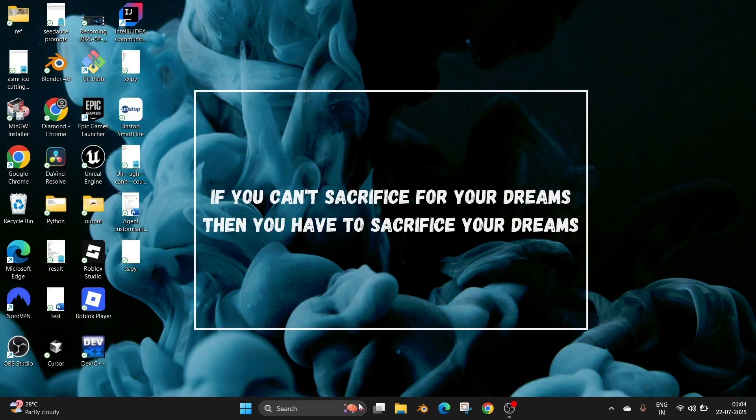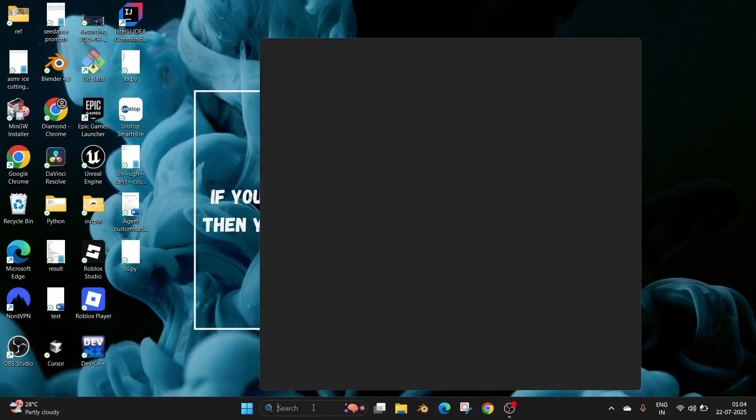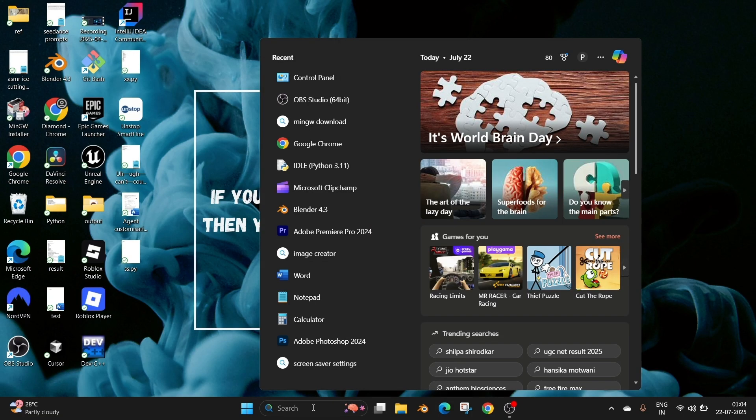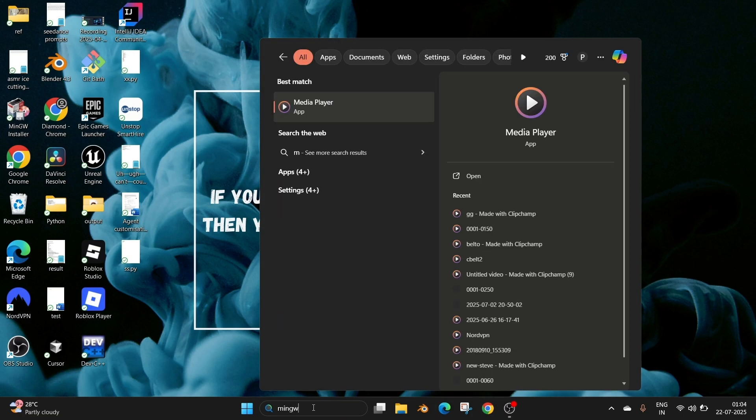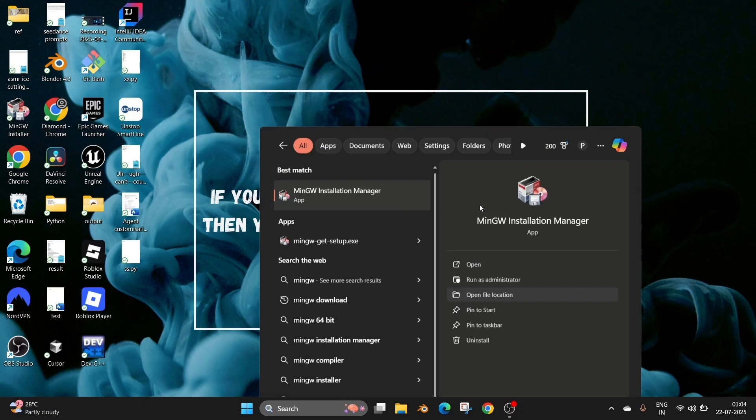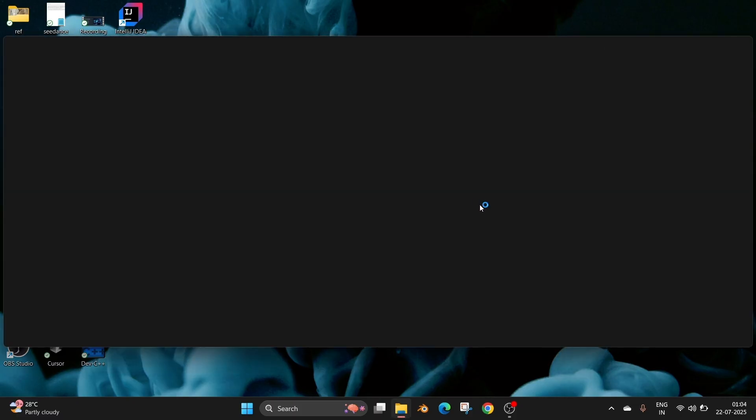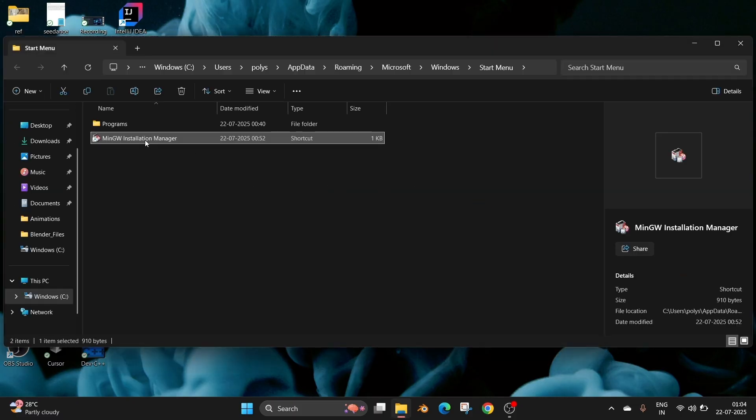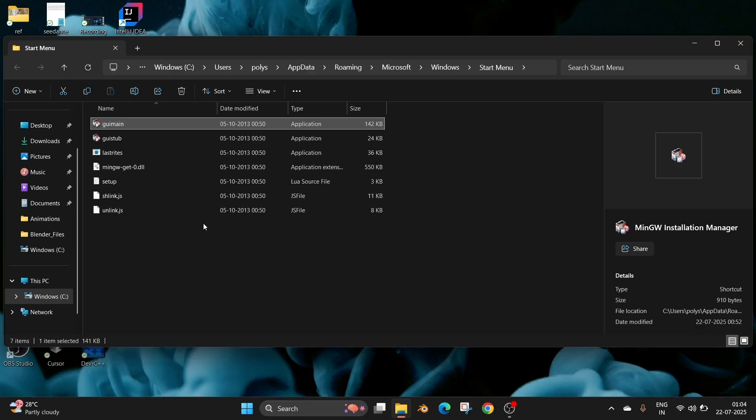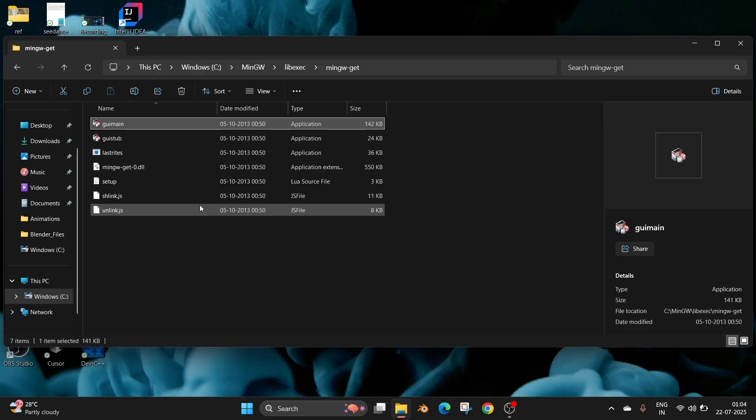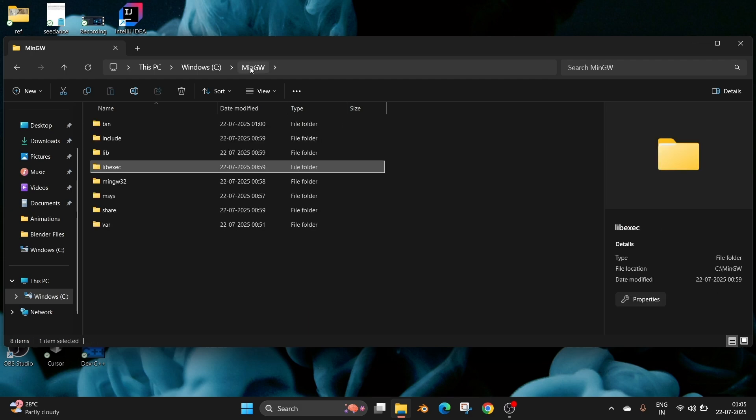So now we need to add the MinGW installation location in our environment variable. So to quickly find that just go to search and type MinGW and we'll be having this MinGW installation manager. We can just click on open file location and this will take us to this folder. Here also right click and select open file location again. So this will directly take us to the folder where MinGW has been installed. So it's in our local disk C MinGW folder.